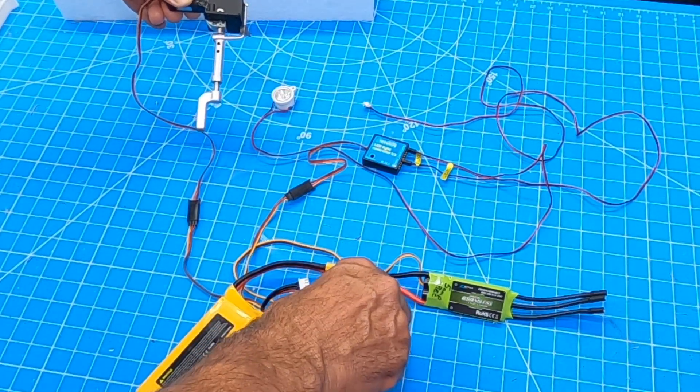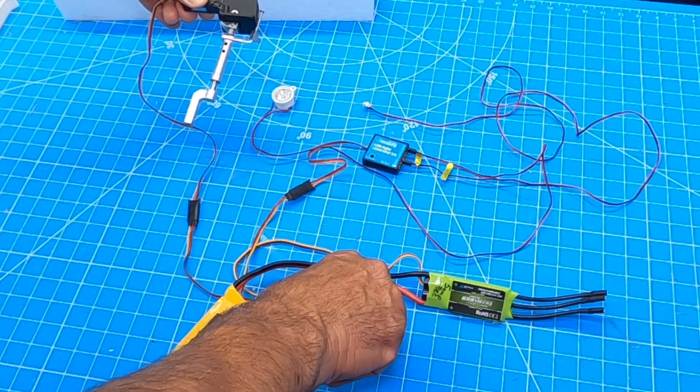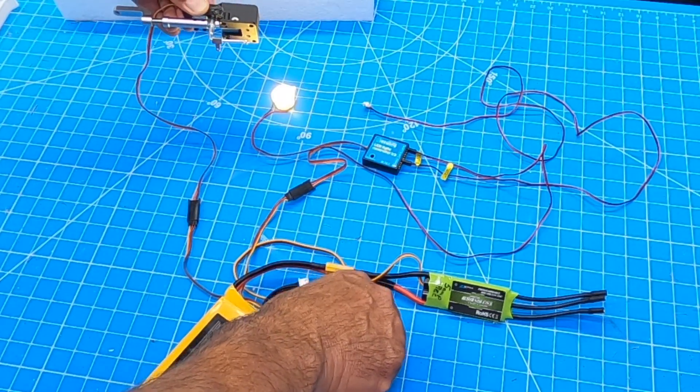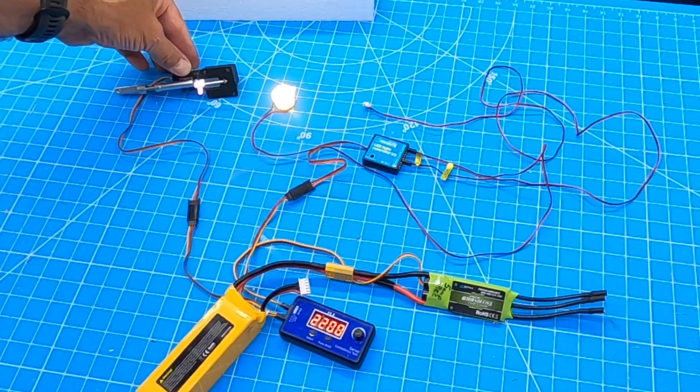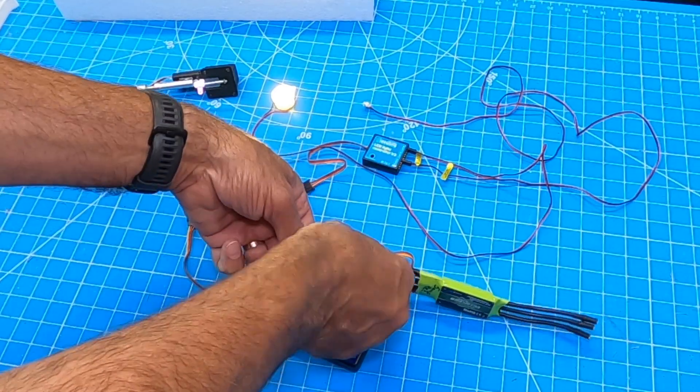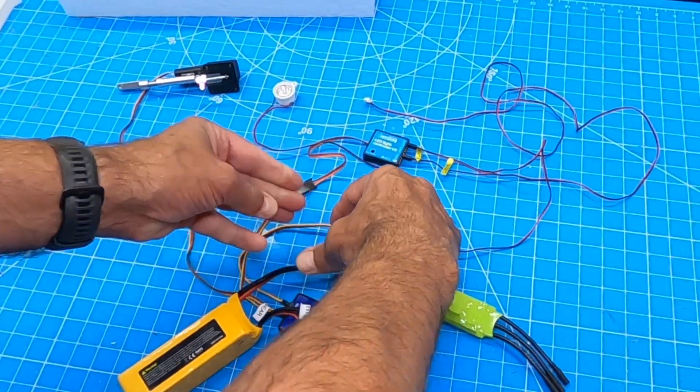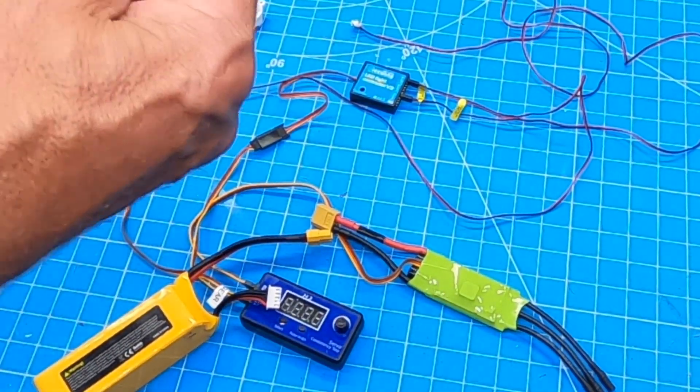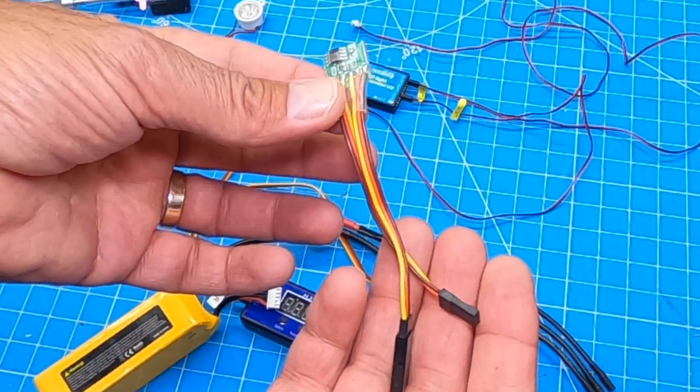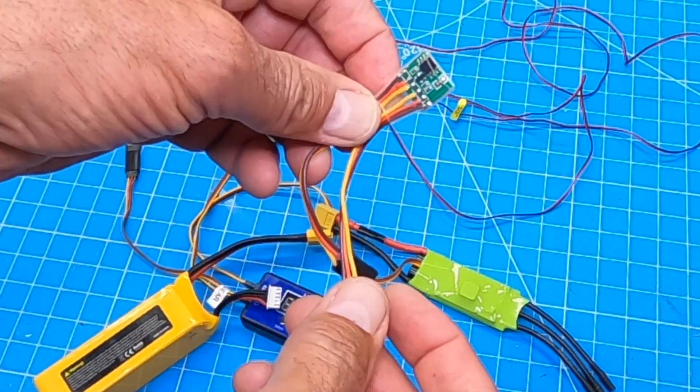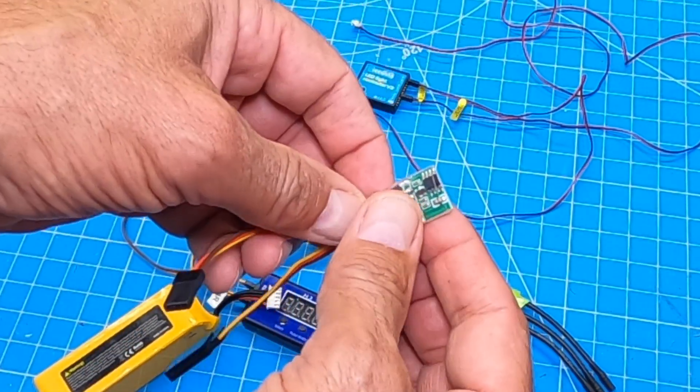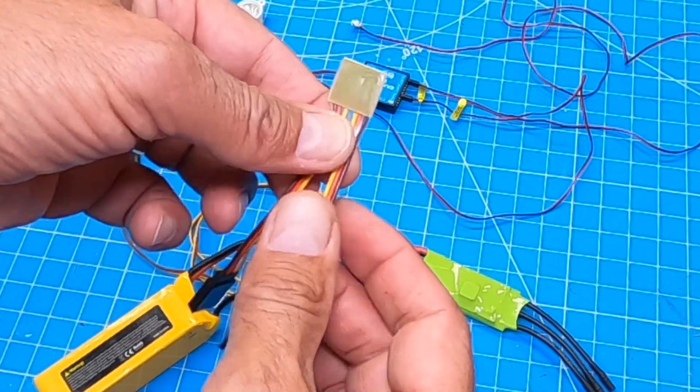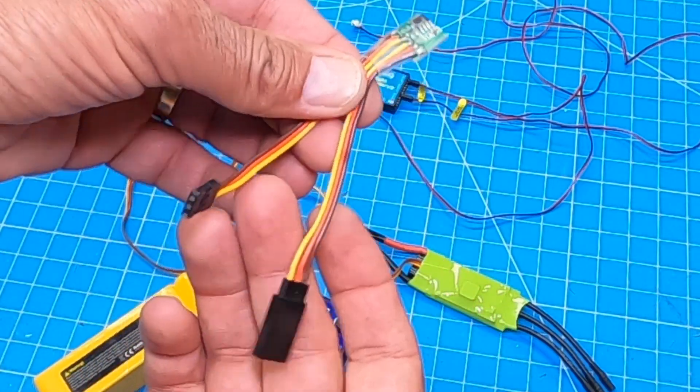The way we're going to solve that problem is with a device called a servo reverser. Let me shut everything down real quick. The servo reverser is this guy right here. I'll have a link of what it is, where you can get it on Amazon. You get two of these in a package. Pretty simple.